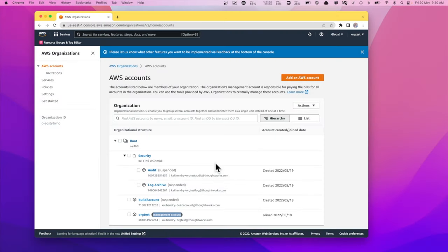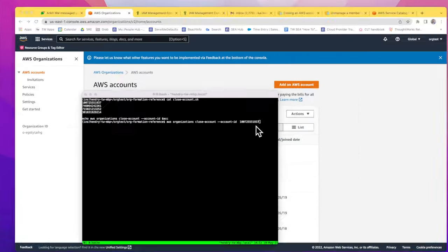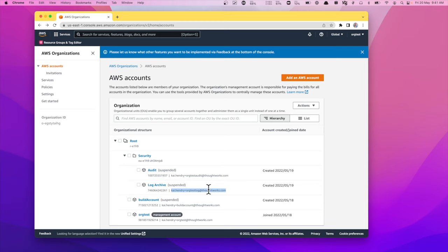My goal here is to close the whole organization. This is just a test. The first account I managed to close just by using the API. The other two I had to do the forgotten password dance, login as the root user using the email, add a payment method, and then close them. So now the last account is this one.